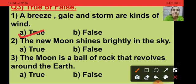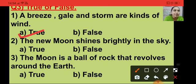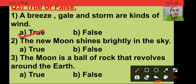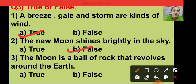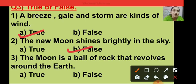Question number 2: the new moon shines brightly in the sky. This statement is false because we cannot see the moon on new moon day. New moon means no moon, so this statement is wrong. I am putting a tick on option B, that is the false option.